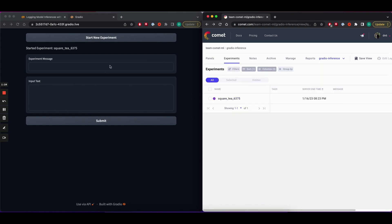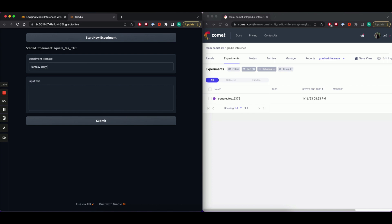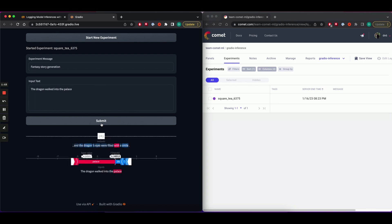I'm going to add an experiment message, which will just give us more context as to what this experiment is about. So I'm going to add fantasy story generation as my experiment message and type in a text prompt for my text generation model. Hit submit. And that's our prediction along with the shaft plot.